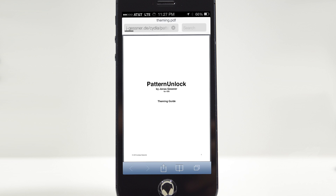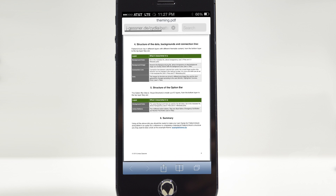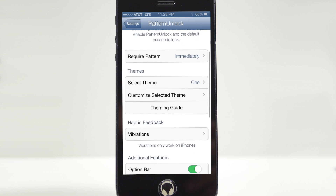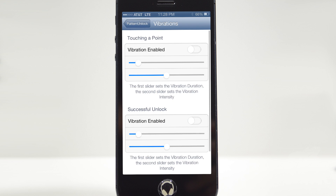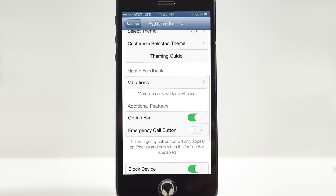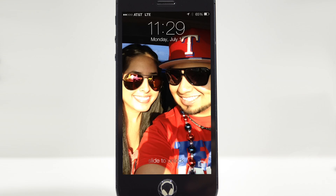I'm going to turn these back on. We'll go down to Theming Guide — you're actually able to theme your own Pattern Unlock if you'd like. Jonas Gesner provides a full article on how to theme your unlock pattern, which is pretty cool. Back in settings, we also have Haptic Feedback — vibration — so you can turn on vibration whenever you touch a point or whenever you successfully unlock the device. You can tweak those settings, which is nice.